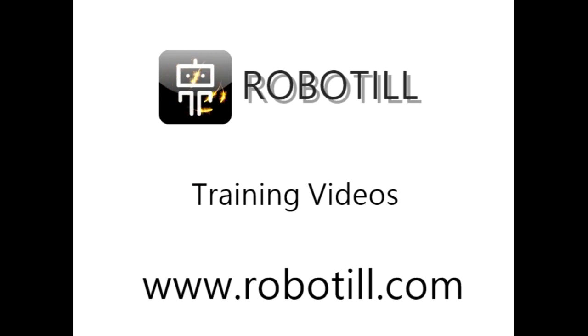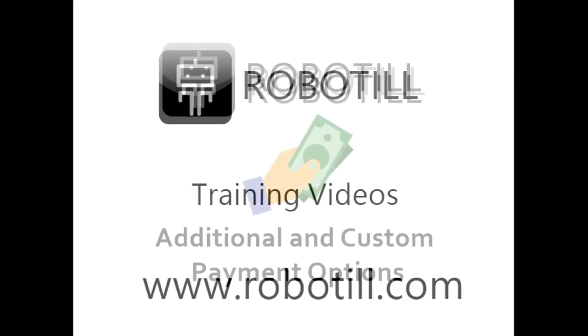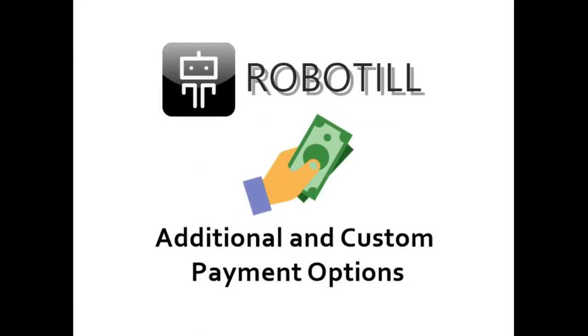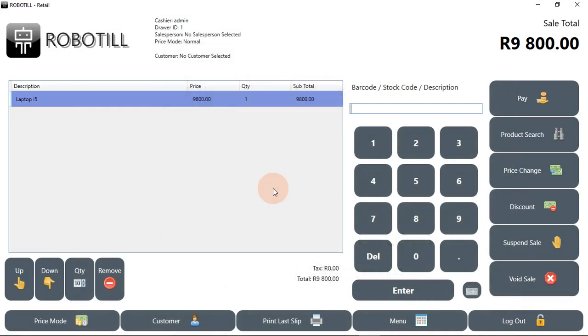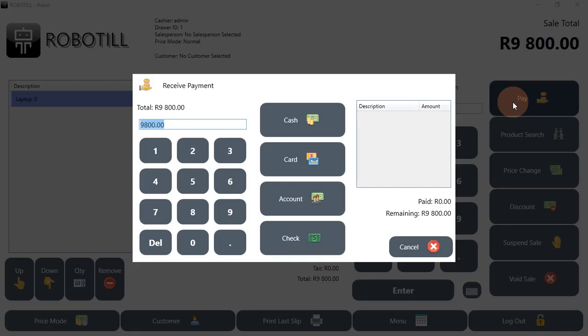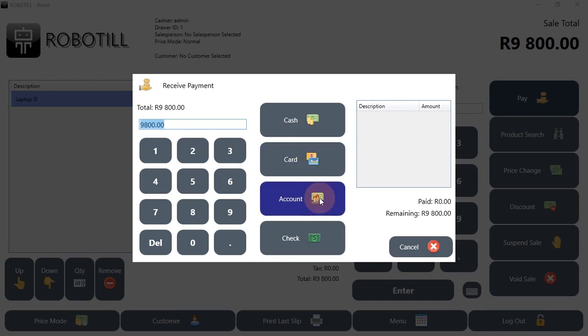Hello. In this training video, we will look at how to remove pay buttons from the pay screen. We will also add our own pay buttons that are linked to our own custom payment methods. In the default setup of Robotill, we have three fixed payment methods: cash, card, and account. We also have check, which is an optional payment method.